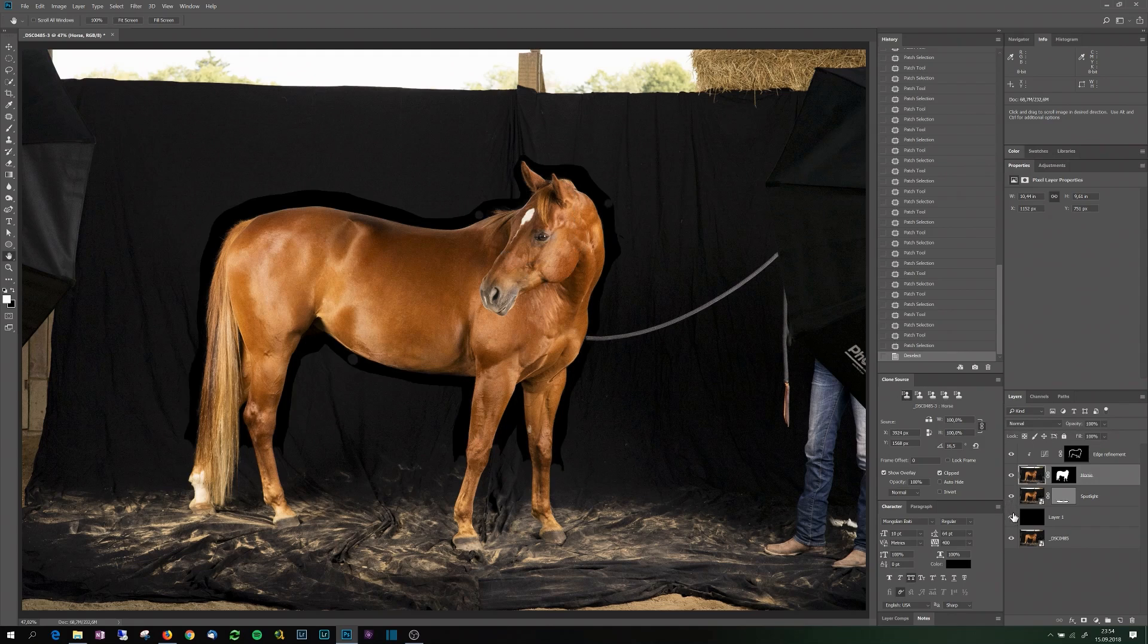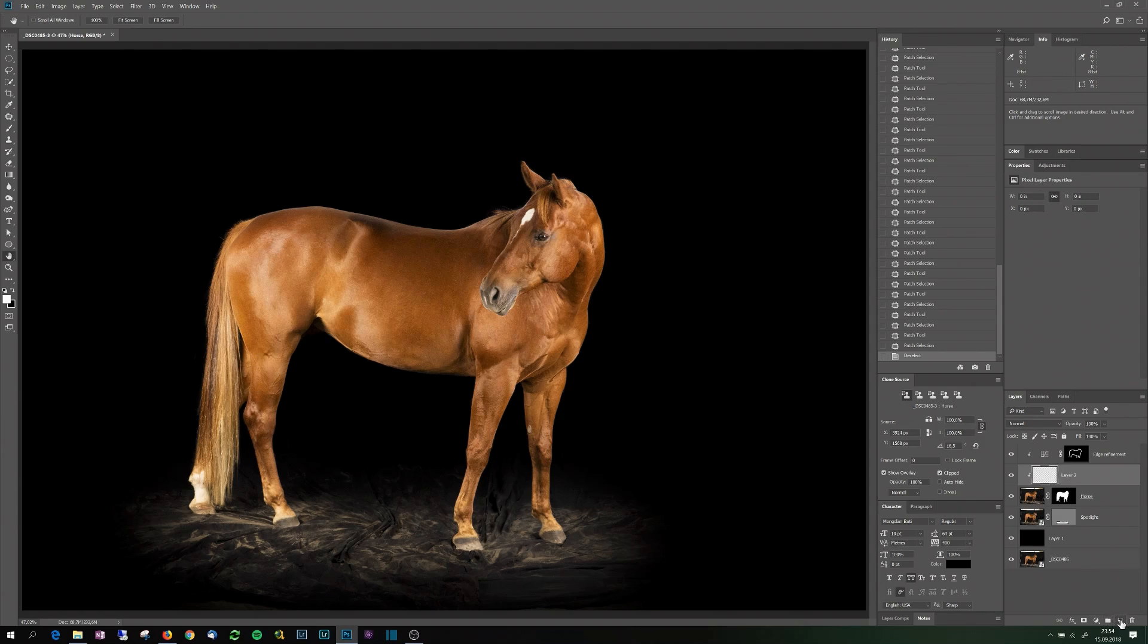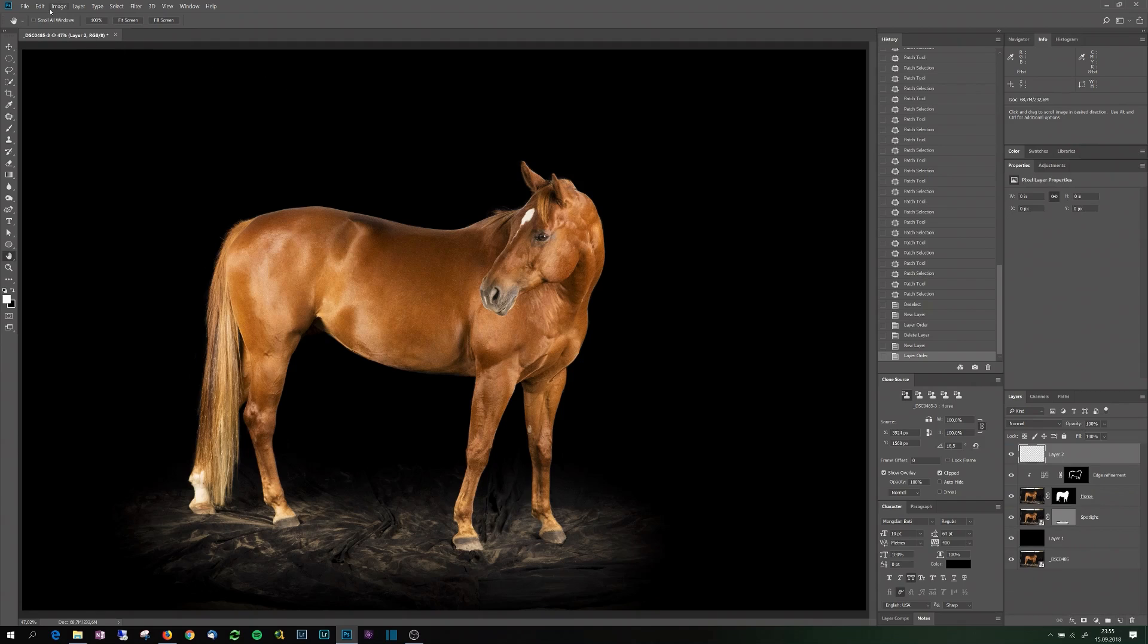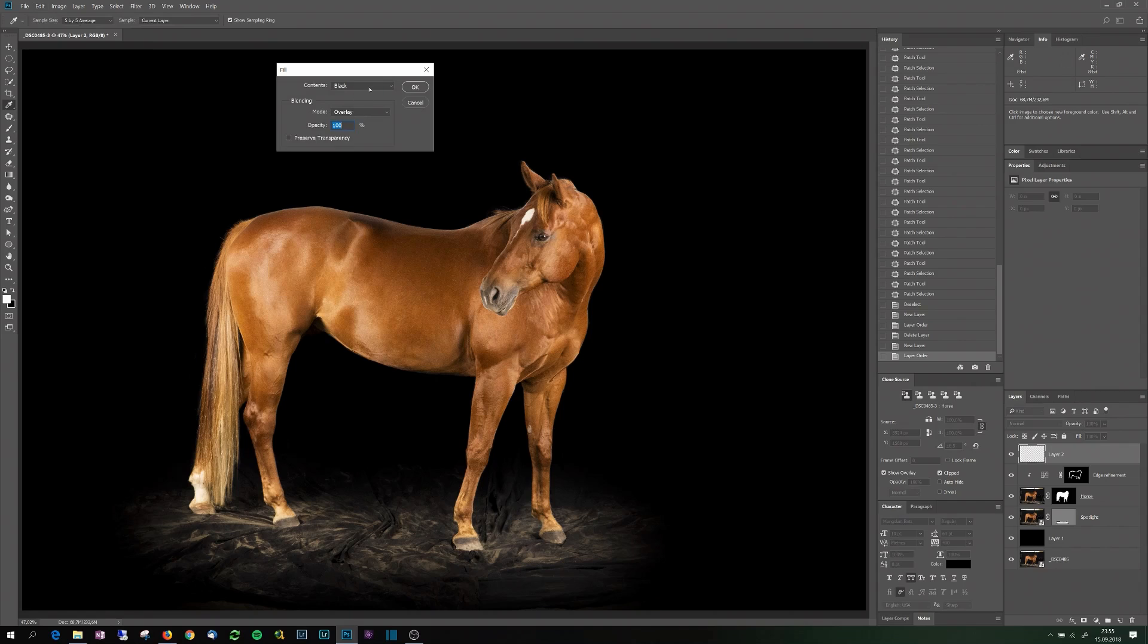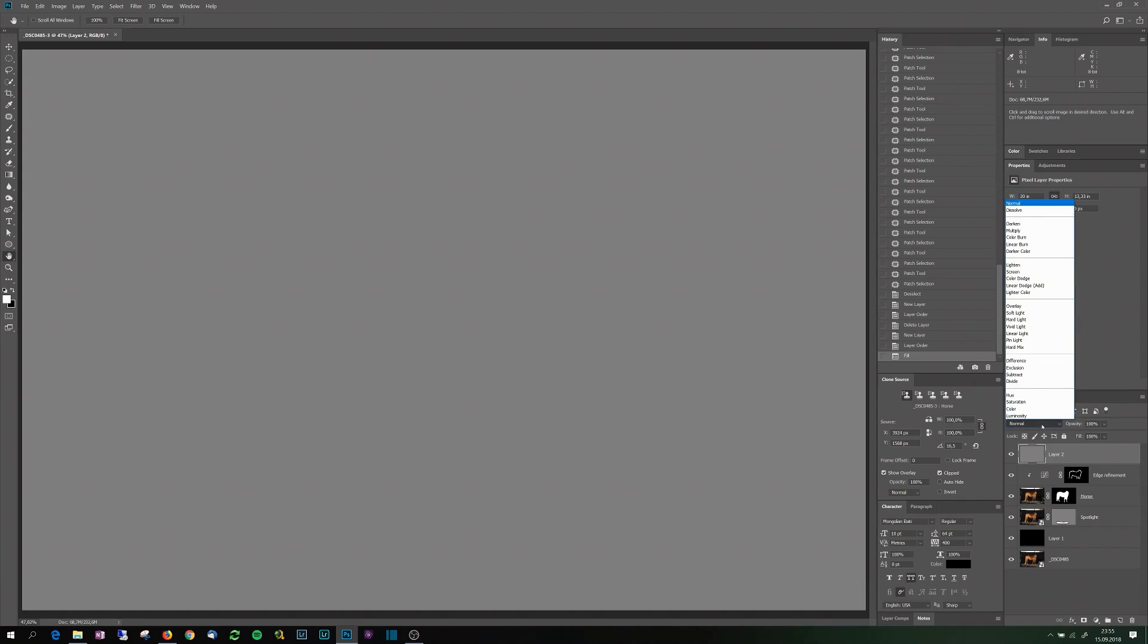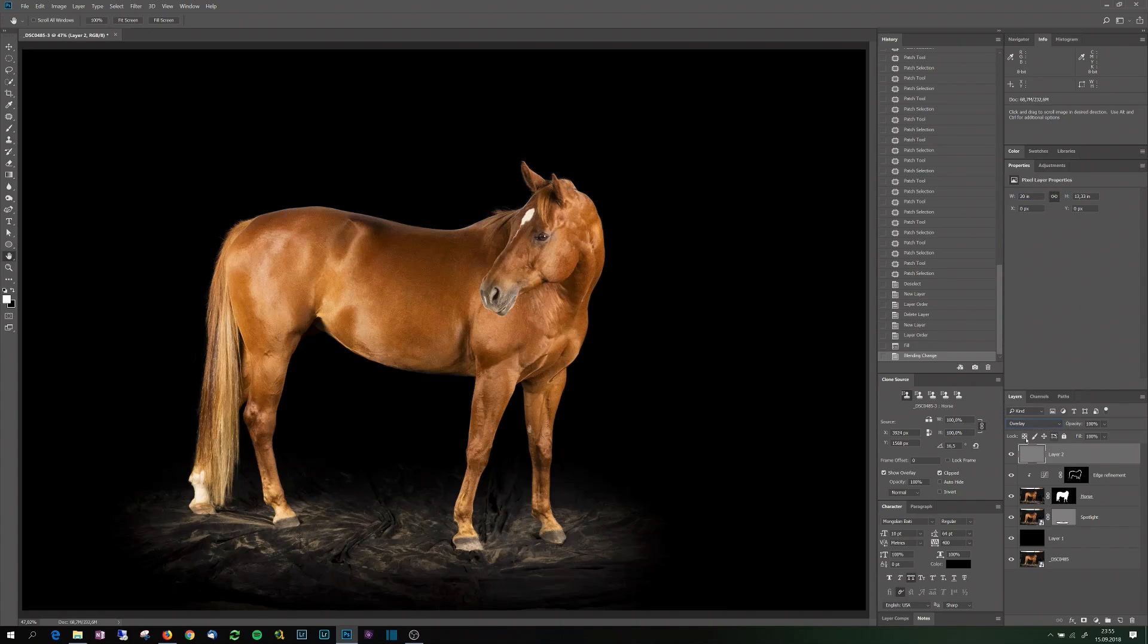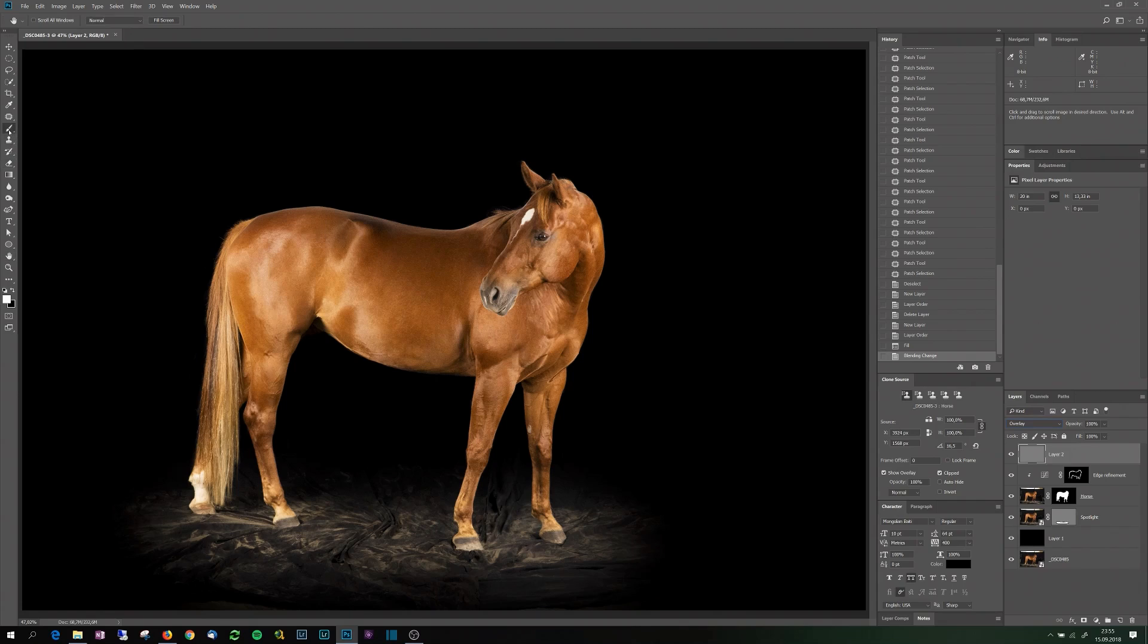And then the next fun part is the dodge and burn to give it a shinier look. So for this I'll add another layer on top of this. Like this. And this one I'll fill it with 50% grey, not black. And also the mixing mode I'll change to overlay. And that way, if I now brighten it up a little, it will brighten up the image. So I select a brush with very low flow, maybe 2-3-4%. Let's put 4 maybe. Make it very soft.